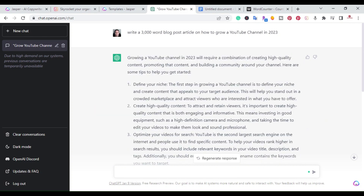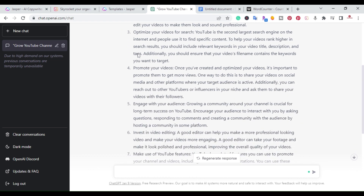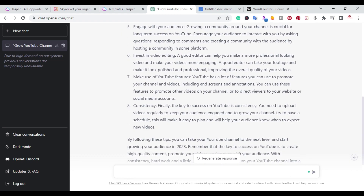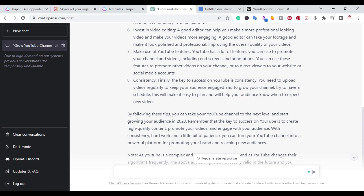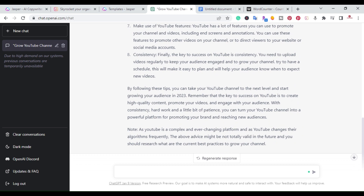I'm here on my computer and you would think the best way to have ChatGPT write a 3,000 word article is to just request a 3,000 word article. So what I went ahead and did right here is I asked ChatGPT to write a 3,000 word blog post article on how to grow a YouTube channel in 2023. The output it gave me has eight different blog post sections and a conclusion, but the problem is that it's only 546 words.